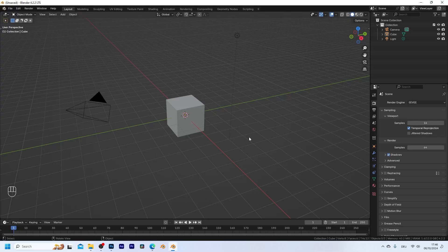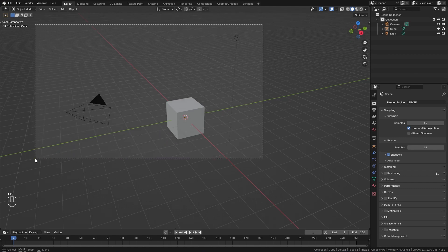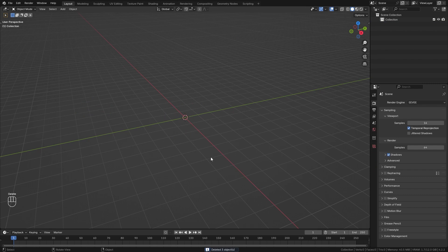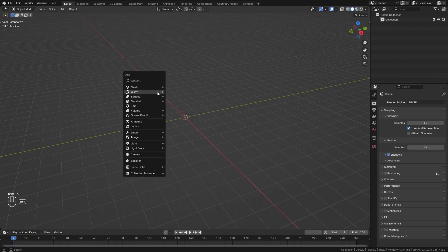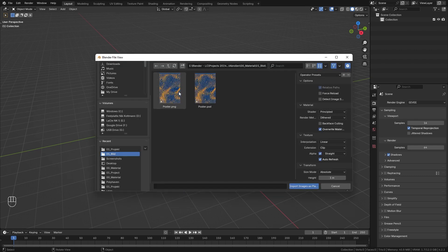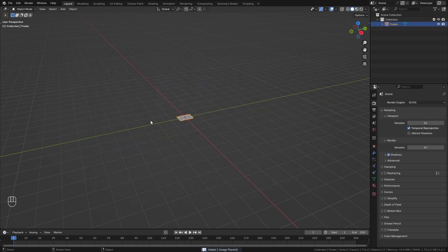With this ready let's jump into Blender and first of all I want to delete everything that we have in the default scene and instead bring in our poster image. So let's press Shift+A and under Image you can import it as a mesh plane. Select the image, leave all the settings on their default, and import the image as a plane.